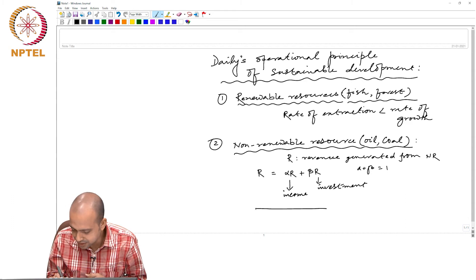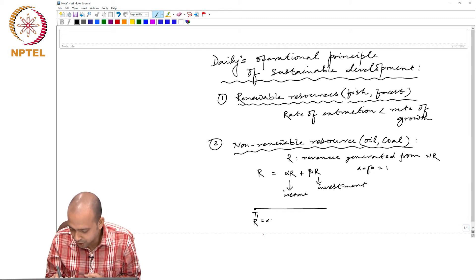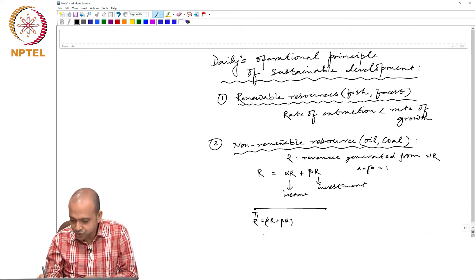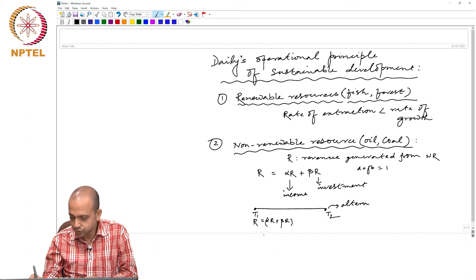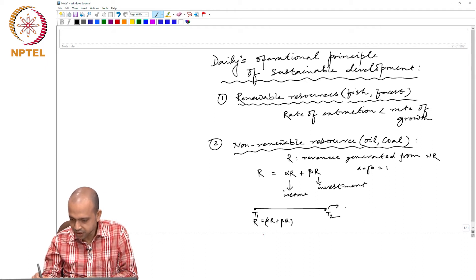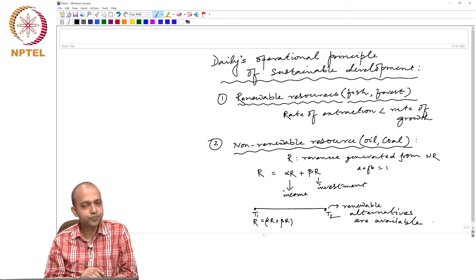Basically what they say is: at the starting point of extraction T1, you generate revenue R = alpha R + beta R. So alpha R you enjoy as income, and beta R is reinvested, so that at the end T2, when your stock of non-renewable resource is exhausted for economic extraction, renewable alternatives are available.